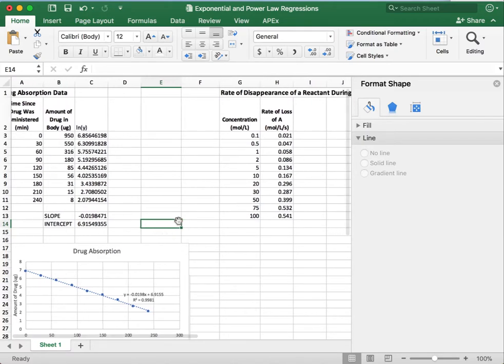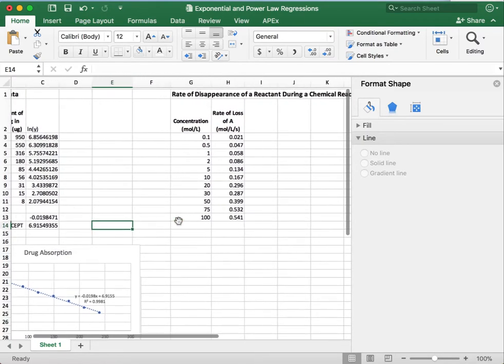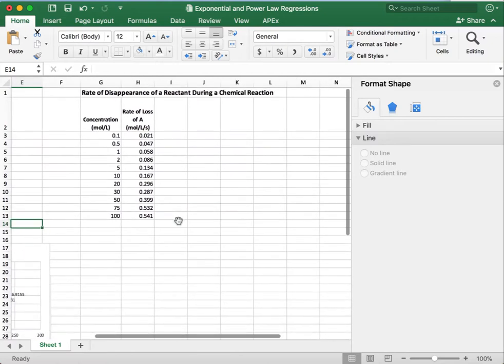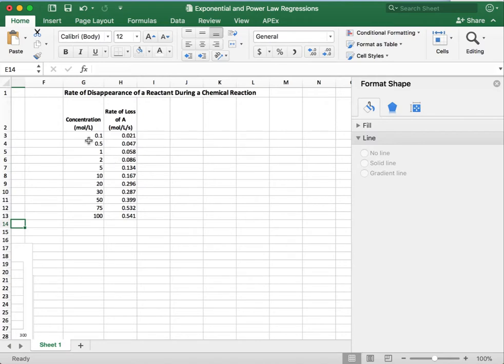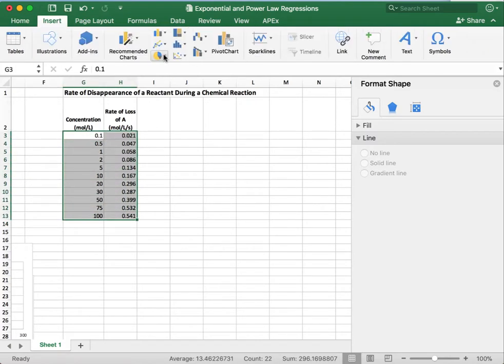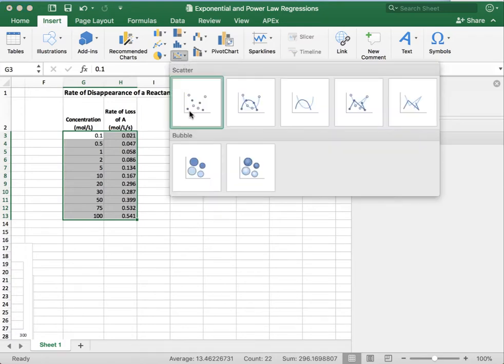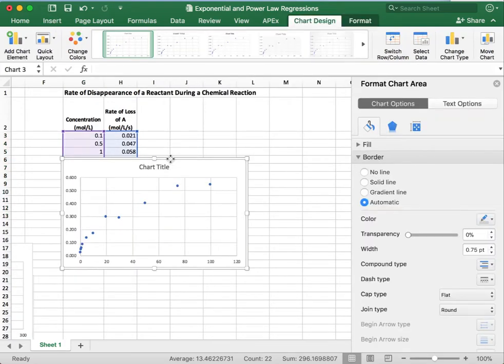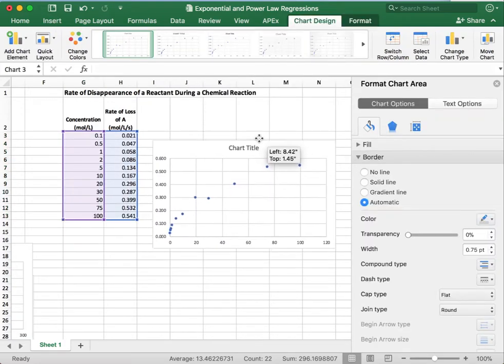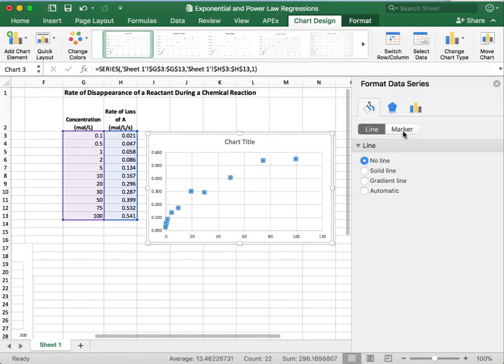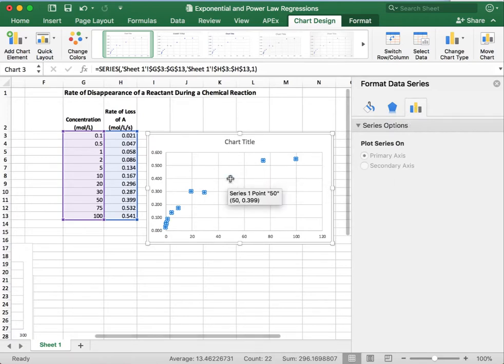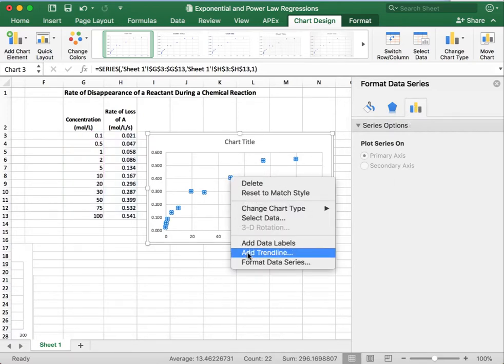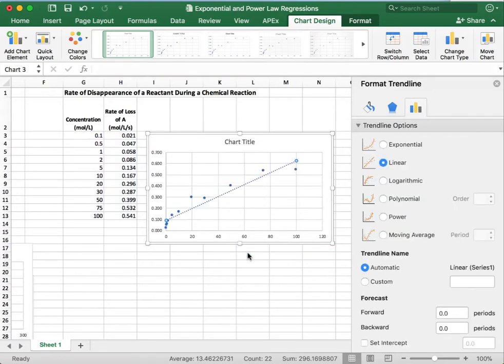All right. So let's do the same thing. We're going to do this again, but this time we're going to look at this other set of data, which is the rate of disappearance of a reactant during a chemical reaction. So we're going to plot that also on a scatter plot, just like we've been doing. Insert, scatter, no lines. All right. So this is a little bit different. The rate, as I said, was increasing with time. That also does not look linear.